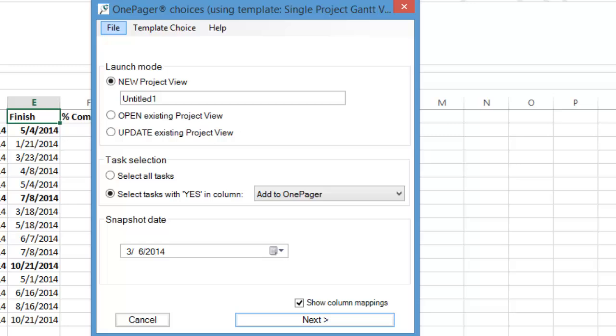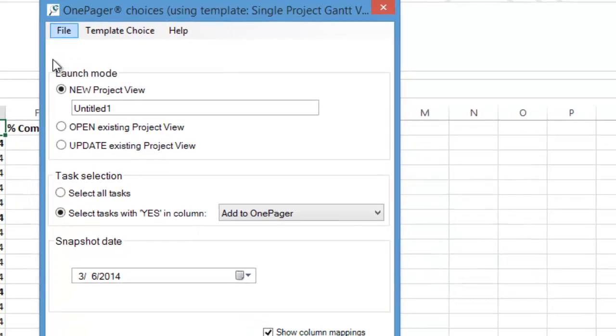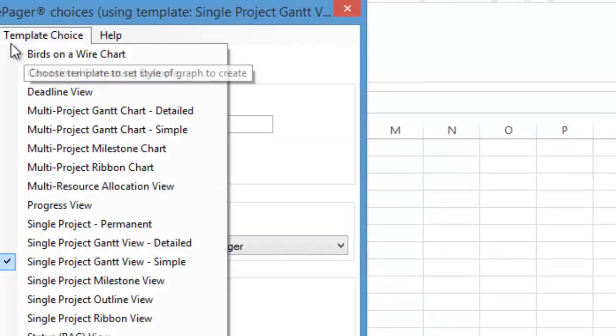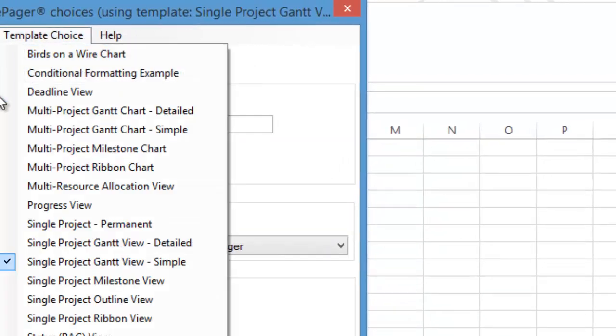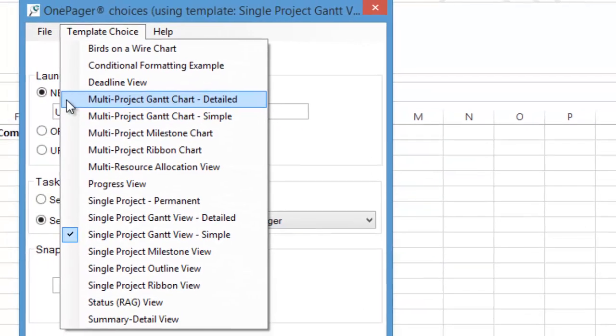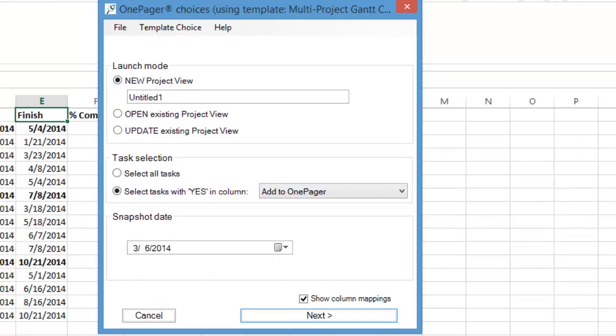The very first thing we can do is choose a template on which to base our summary-level timeline. In this example, we'll click on the Template Choice menu and then select Multiproject Gantt Chart Detailed. This template has a set of pre-configured settings that make it easy for you to build multi-project presentations. You can always change these settings later.